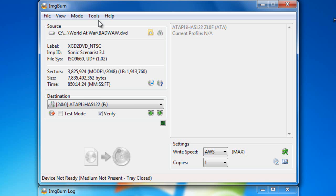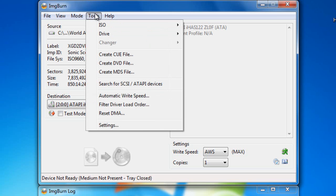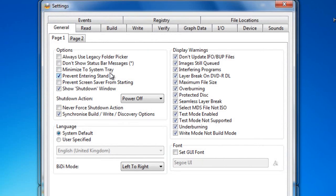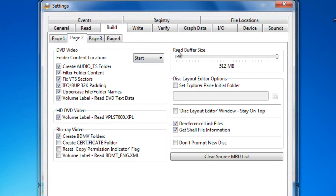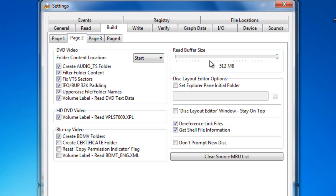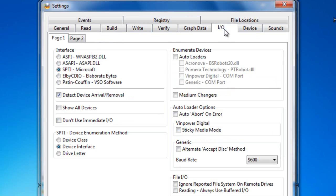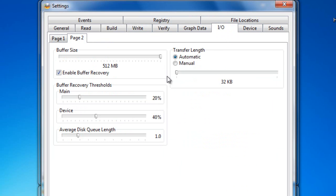And then you want to come onto tools and follow my settings. Right, come onto this and come onto the build tab and go to page 2, and turn the read buffer size to 512. Make sure you've got enough RAM in your computer before you try to put it up this high. You don't need it this high. I used to burn games on 20 megabyte buffer size, but it sometimes failed and this has had better results. The next one you want to do is come onto I-O, and come onto page 2 on that, and then turn the buffer size up to 512 megabytes and make sure enable buffer recovery is on.